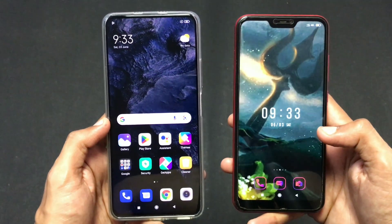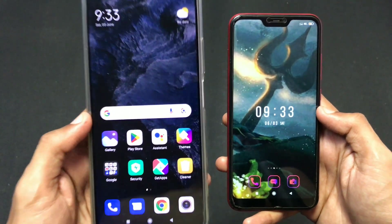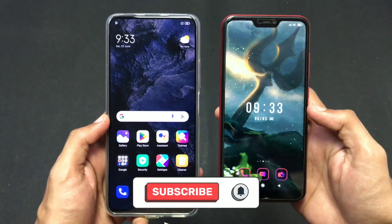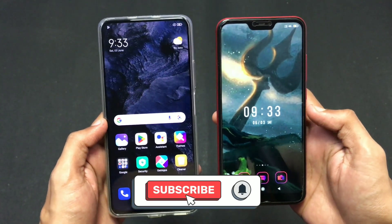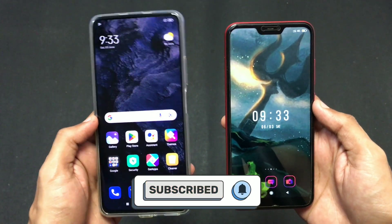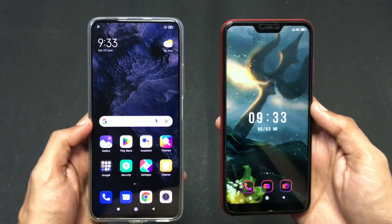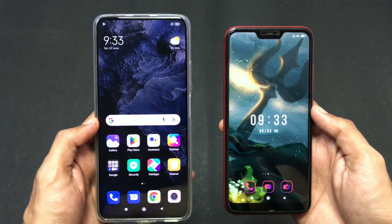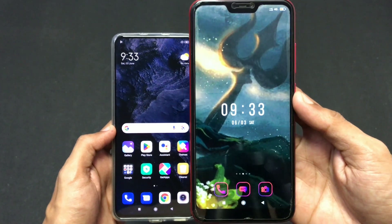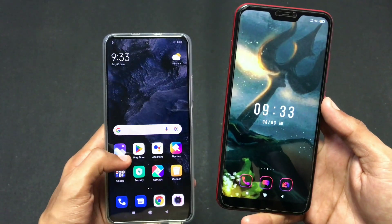Hello guys, welcome back to another video. When you purchase a new mobile phone and want to transfer your files, data, and all the applications from your old mobile phone to your new mobile, how can you do this? Let's see how you can transfer your files, data, and all these applications from your old Redmi device to your new Xiaomi device.